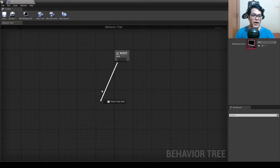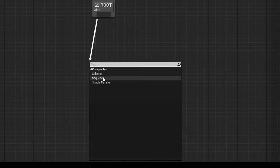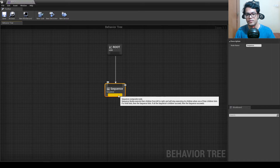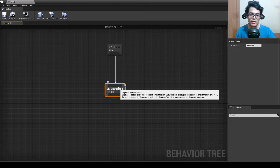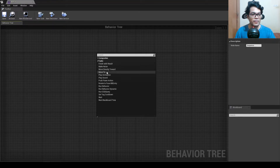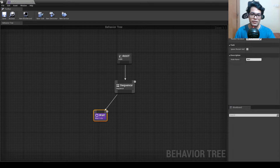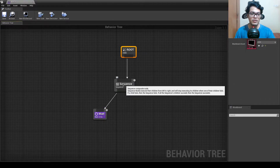Behavior trees are hierarchical structures. If you drag, we have composite nodes — the main ones are the selector and the sequence. In this tutorial we are going to use a sequence, which executes nodes from left to right and stops executing when one of its children fails. Unreal Engine provides a descriptive tooltip for each node. Under the sequence, add an inbuilt task called Wait — set it to 0.5 seconds. When the behavior tree starts, it will execute the sequence and wait.